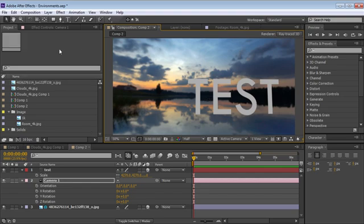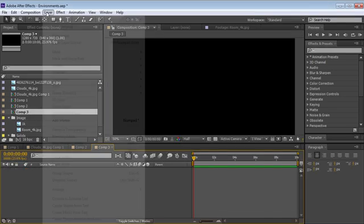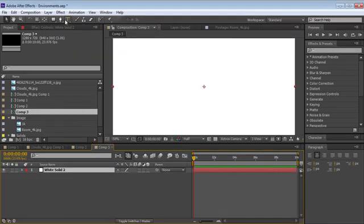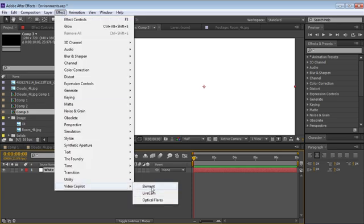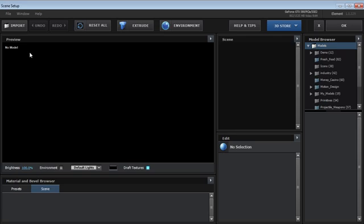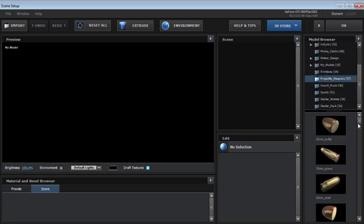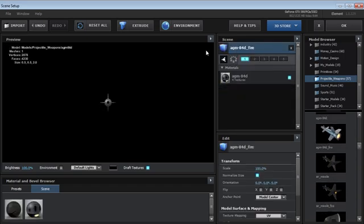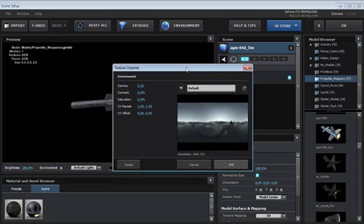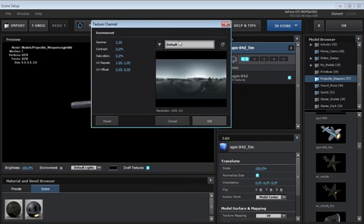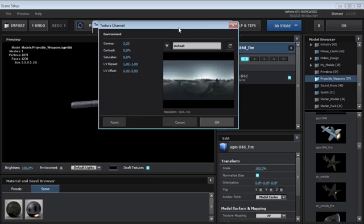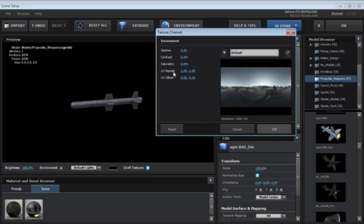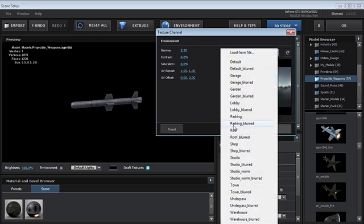Let's take a look at the way Element works. Let's create a new comp, make a new solid, hit OK, choose Effect > Video Copilot > Element, and jump into the scene setup to add an object. We'll go to the projectile weapons and add one of these missiles. If we come up to the environment, we can see there are a bunch of built-in images — these are 1K images, about 1000 pixels. They're meant to be used as the reflection map, which doesn't need to be that large.